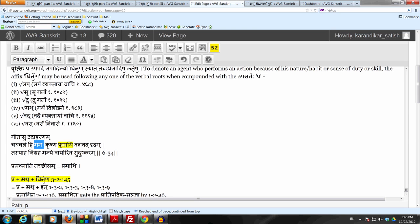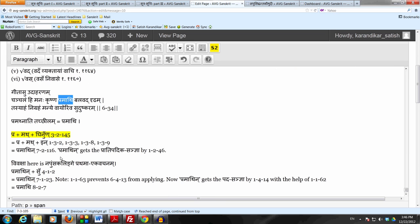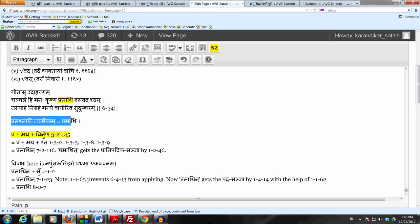So this word pramati is used there, the pramati is qualifying manah. So pramati here is napum sakalinge pratamaye kavachanam. So pramathnati tachilam, this pramati, one is nature, this nature is to torment, to agitate, that is because math is to like to churn, so to torment or to agitate is this pramati.